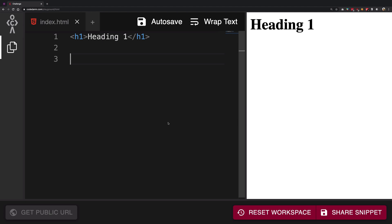Again, a very simple thing but a very important one. So anchor tags in HTML allow you to anchor, to link different pages on the internet together.